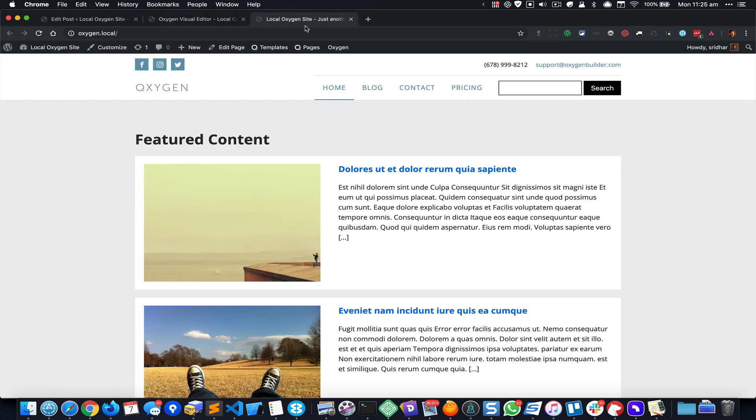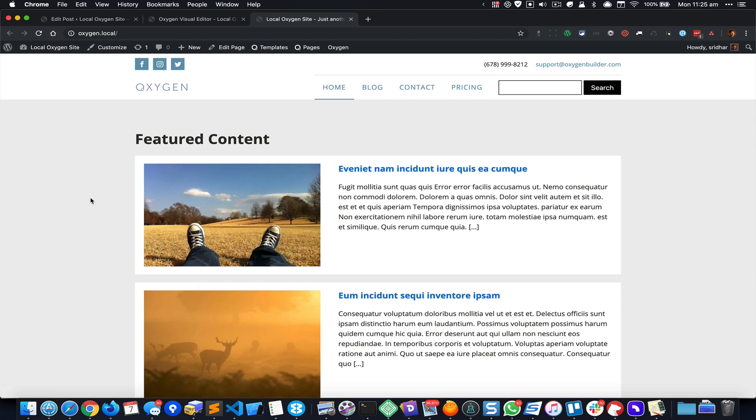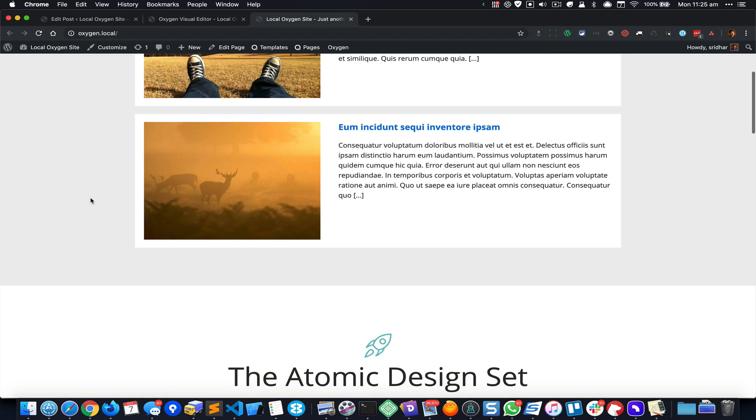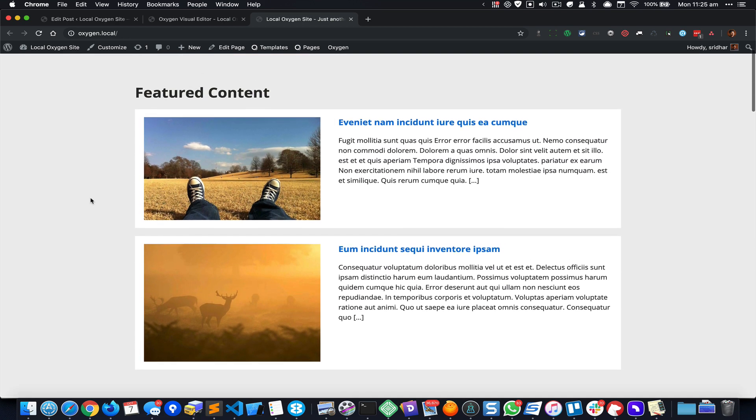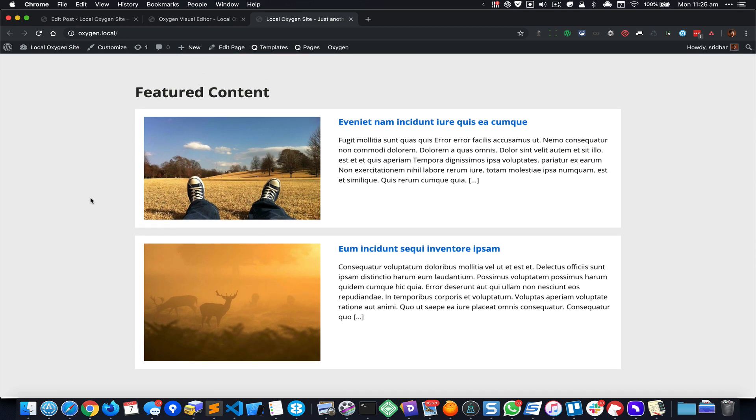Save it, come here and reload, and now you can see that we are only showing these two posts that have been set as featured in the WordPress backend.